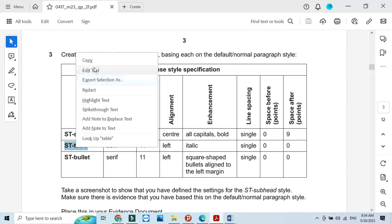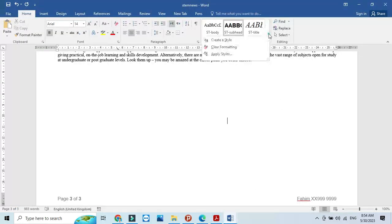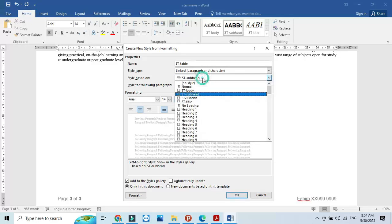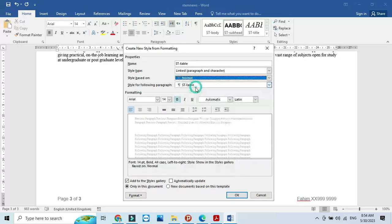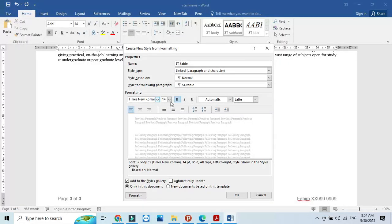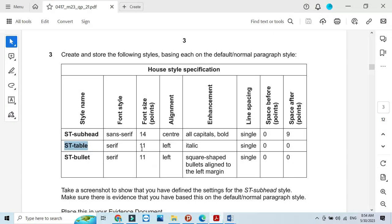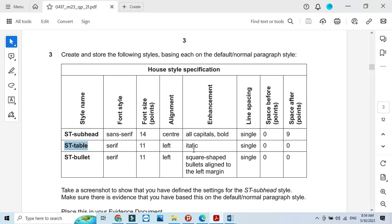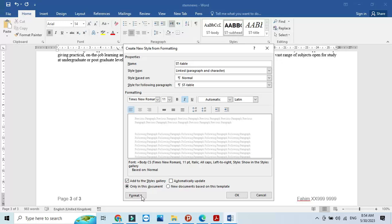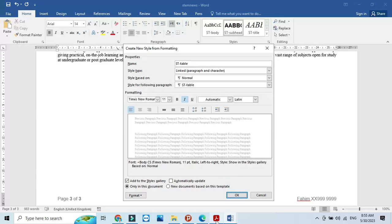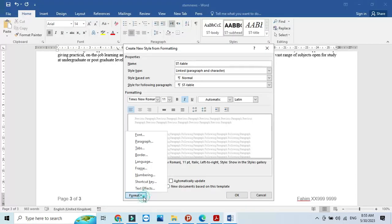Next, create a style named st table, also based on normal. This one requires a serif font — Times New Roman — at 11 point, left aligned, italic only. Go to format, font, and uncheck any capitalization. There is no line spacing before or after. That completes the table style.